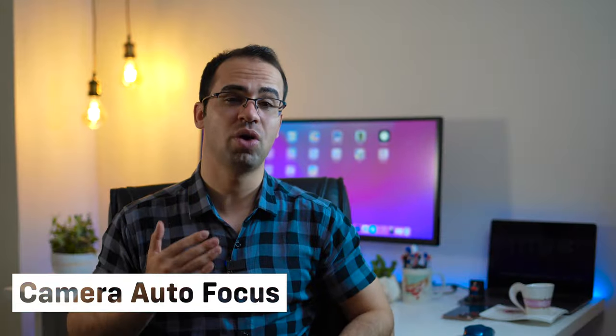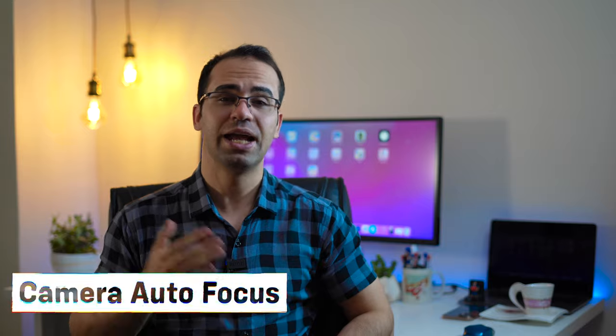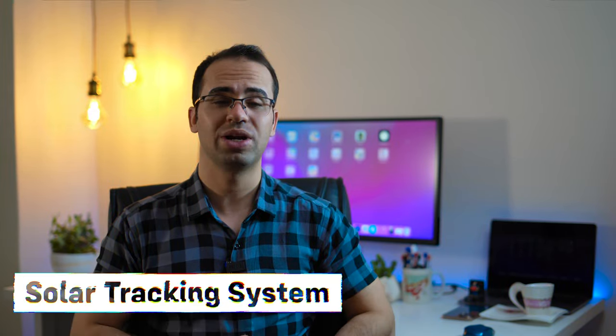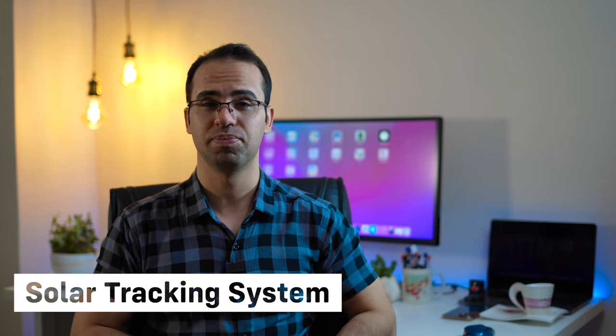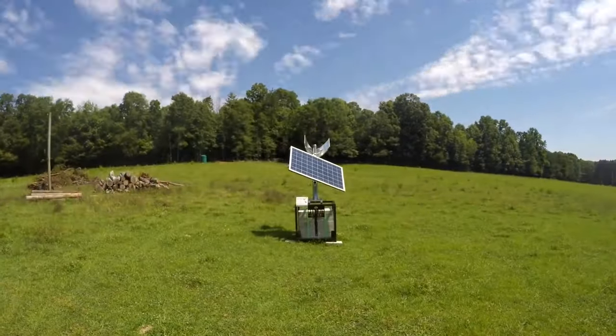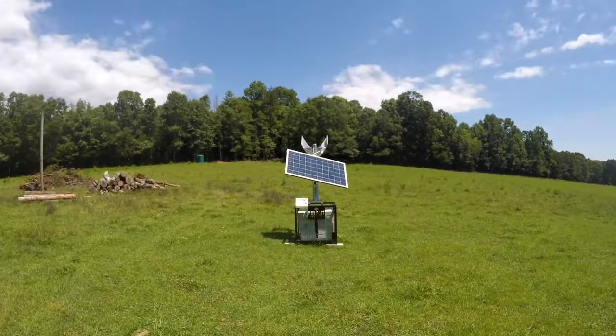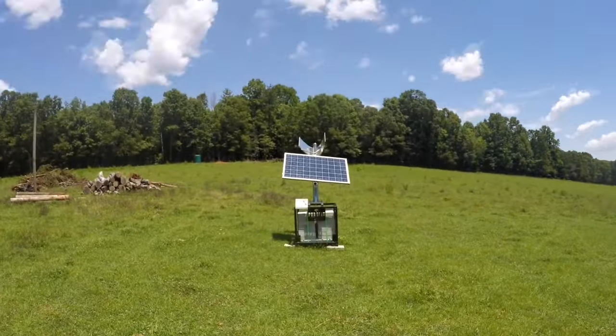Camera autofocus: An exact servomotor built into the camera corrects a camera's lens to sharpen out of focus images. Solar tracking system: Servomotors adjust the angle of solar panels throughout the day so that each panel continues to face the sun, harnessing maximum energy from sunup to sundown.